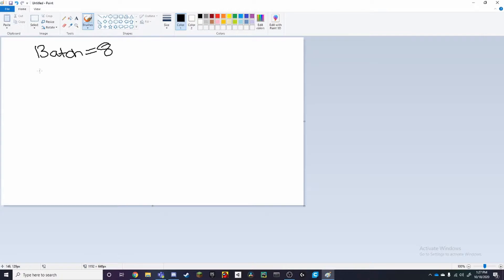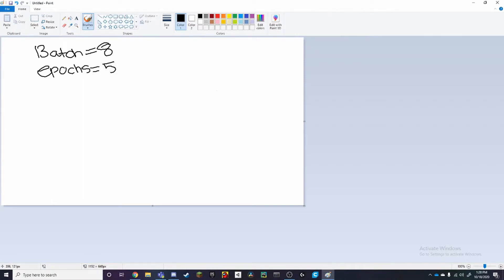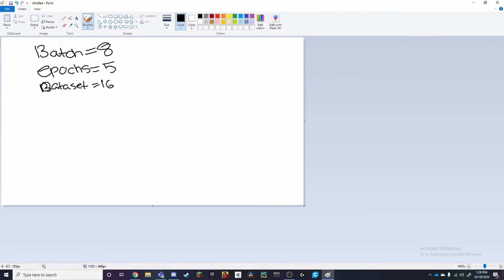Then we're going to have, let's just say we have epochs, which is also equal to let's just say 5 epochs. Then we have a dataset, dataset, which is equal to 16.